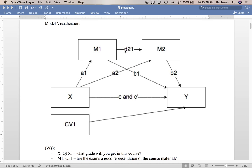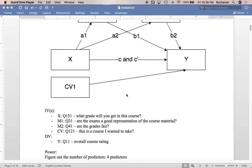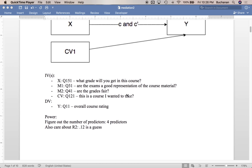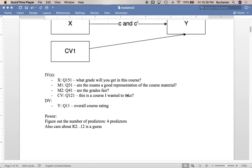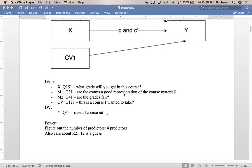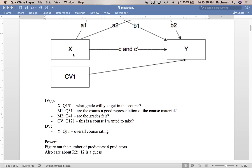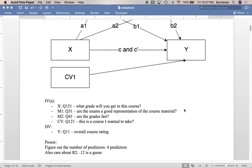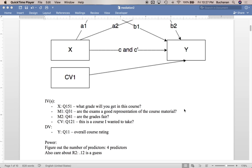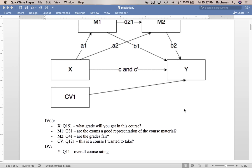And what this data set is that I've included, it's in the examples folder along with the Word document I've got going here and the script, is a data set that I've used before on this channel about evaluations, faculty evaluations. So we're going to say that what grade will you get in this course is going to be our X variable.